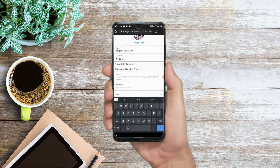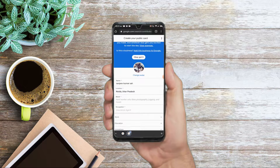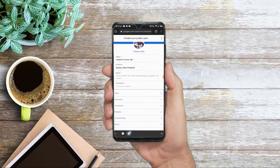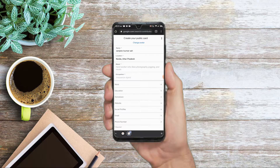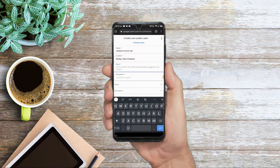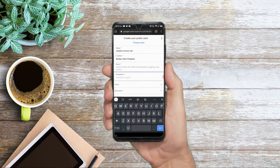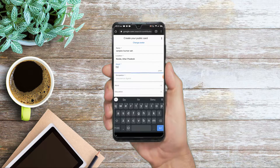After adding the location, you can write something in the 'About Yourself' section. For example, I am using this for a software engineer profile, so I will write something here like 'software engineer.'